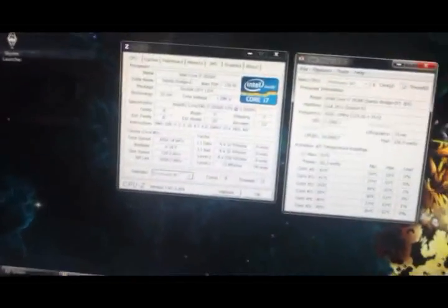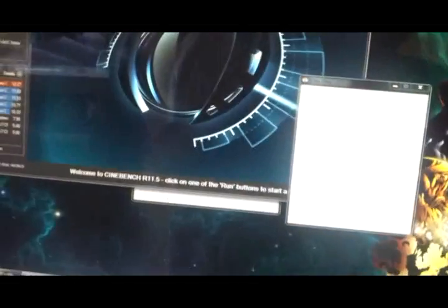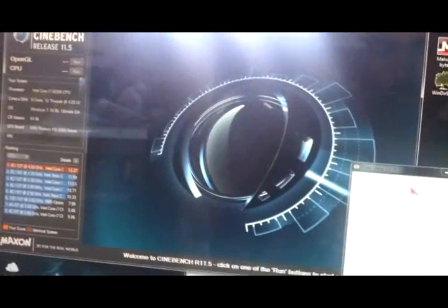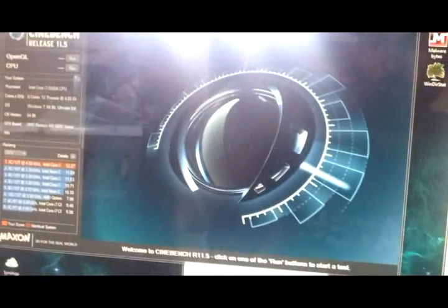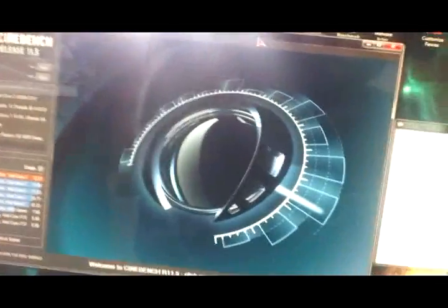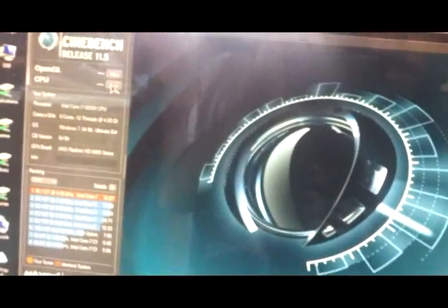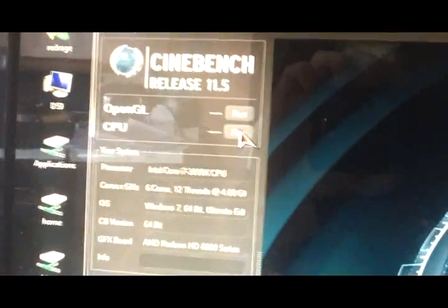I did promise some benches. I'll just go ahead and run the Cinebench here. I'll just go ahead and run the CPU benchmark.